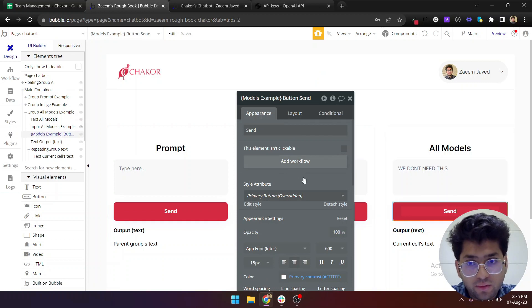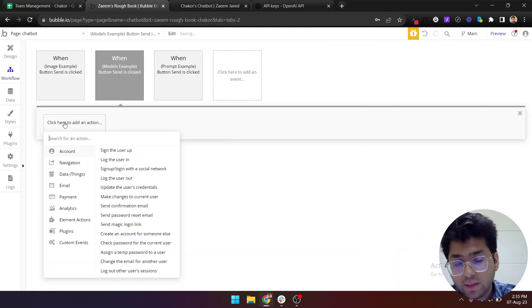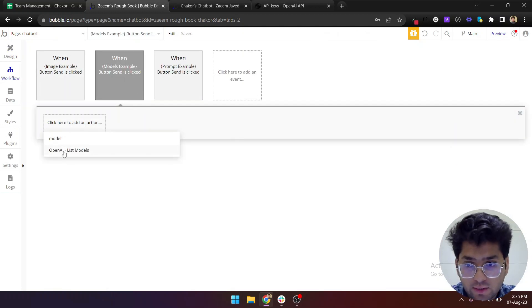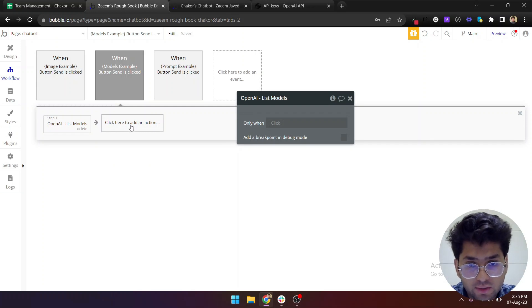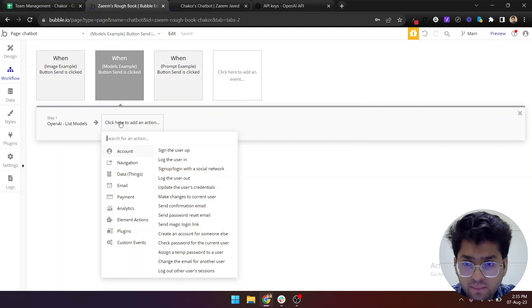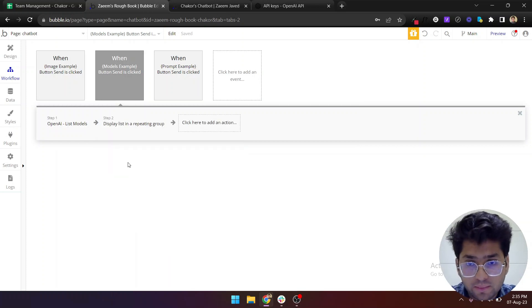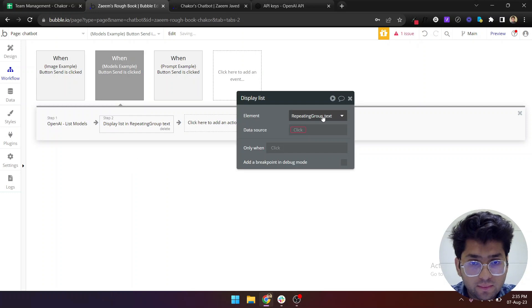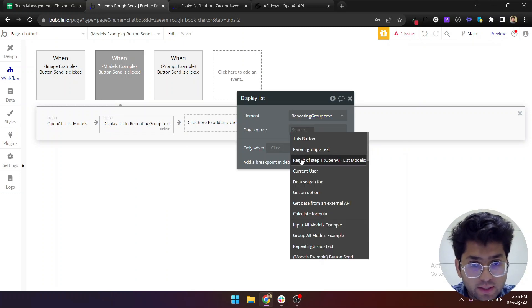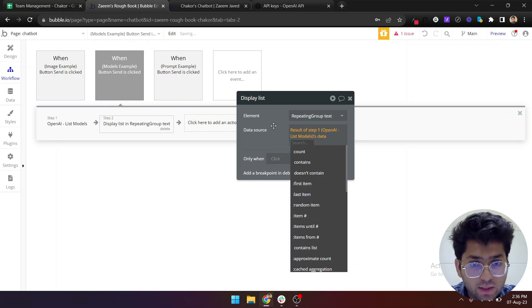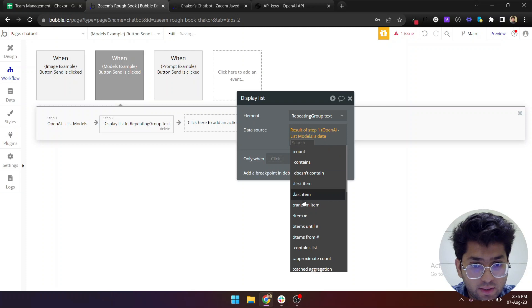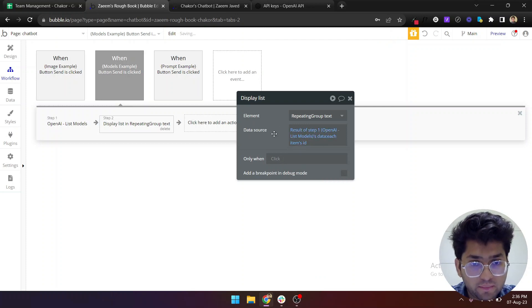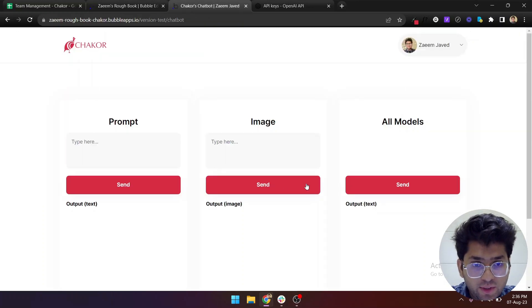We need to add a workflow which will be, you'll just select this option which does not need any of the parameters. Then just go for display data in a repeating loop, which is just repeating group repeating text, and get and just give it the result of step one's data and its each item's ID.